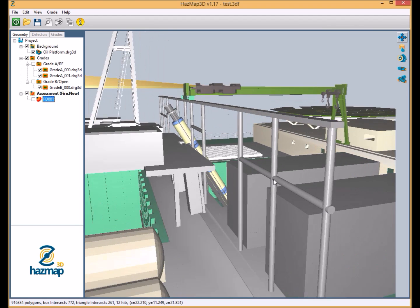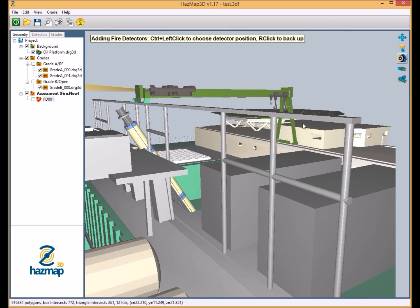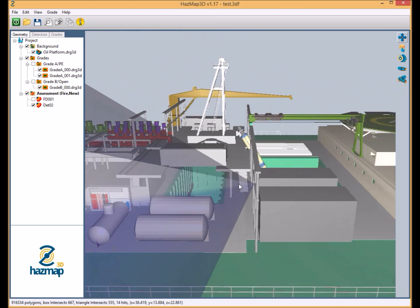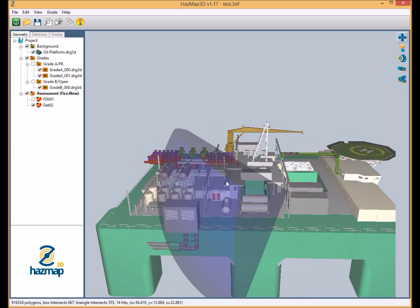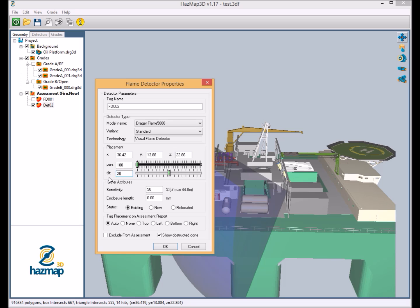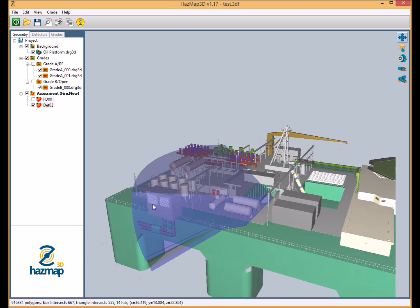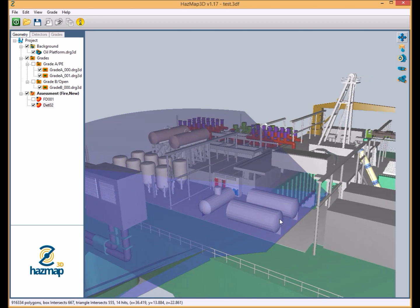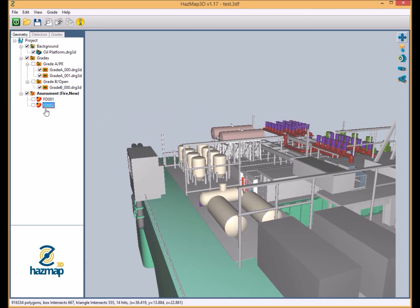We're just going to add in a second device on the other side. Okay, the software has obviously remembered that we're using the Flame 5000 at 50% sensitivity. So again, making the user experience as easy as possible. And we're going to put in an appropriate pan and tilt of the device, 20 degrees down from horizontal. And that looks okay.